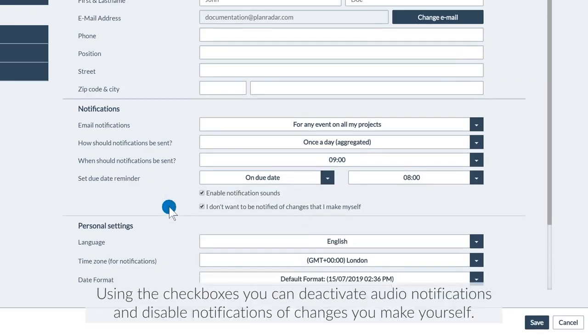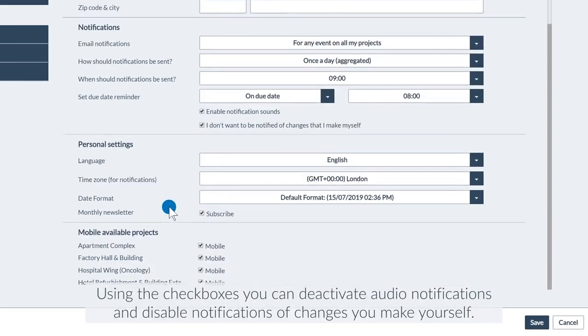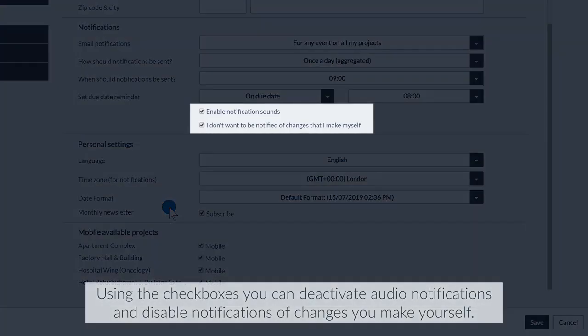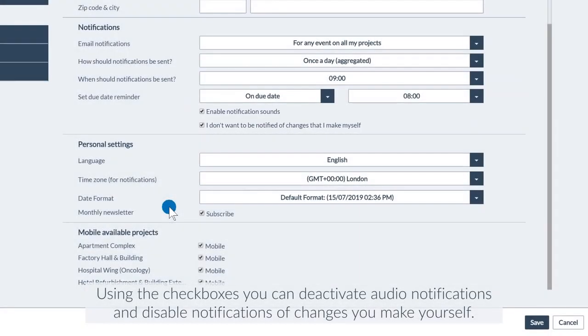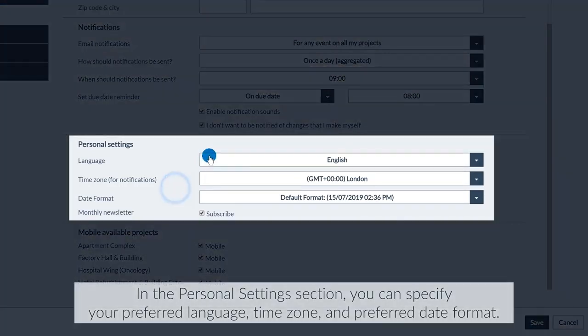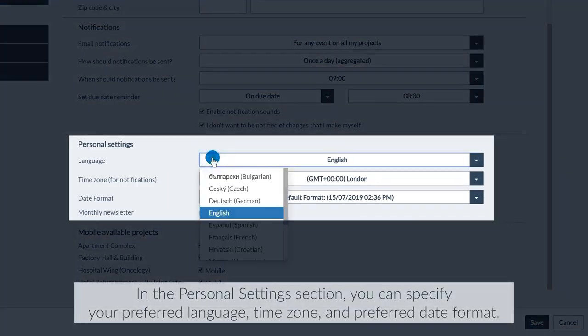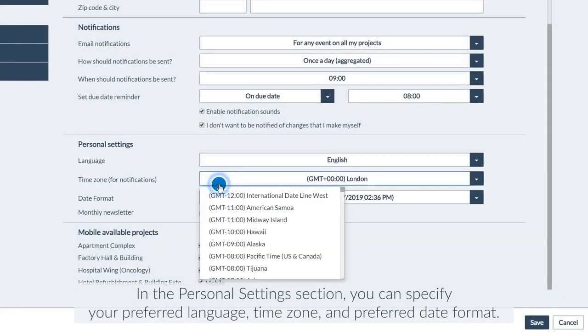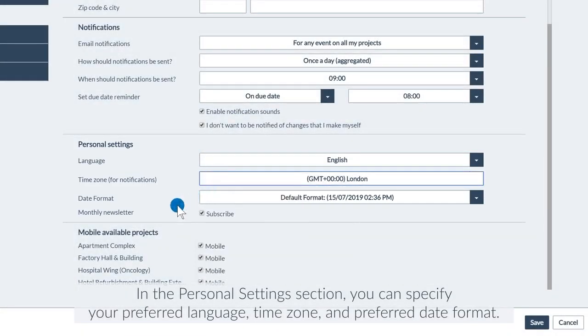Using the checkboxes, you can deactivate audio notifications and disable notifications of changes you make yourself. In the Personal Settings section, you can specify your preferred language, time zone, and preferred date format.